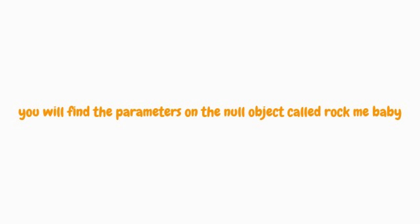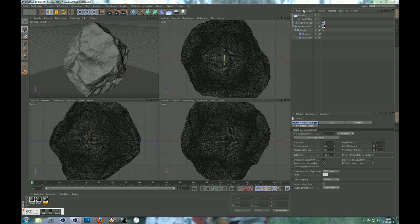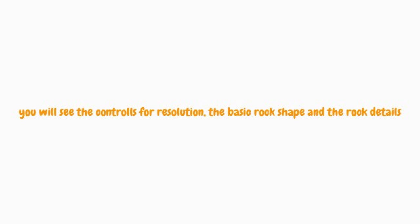You will find the parameters on the null object called 'Rock Me Baby'. You will see the controls for resolution, the basic rock shape, and the rock details.